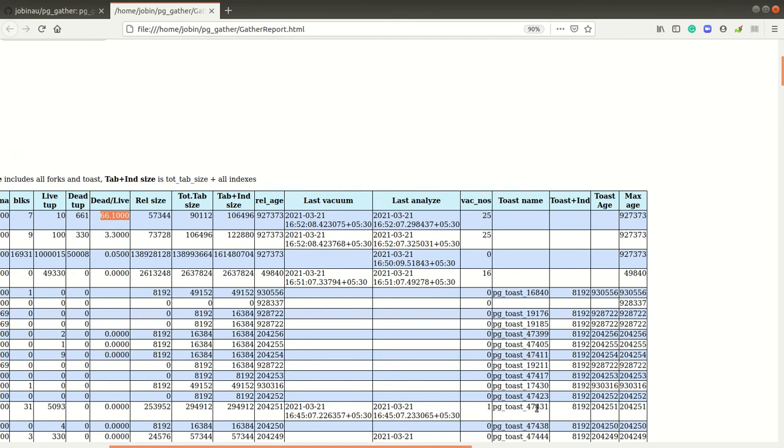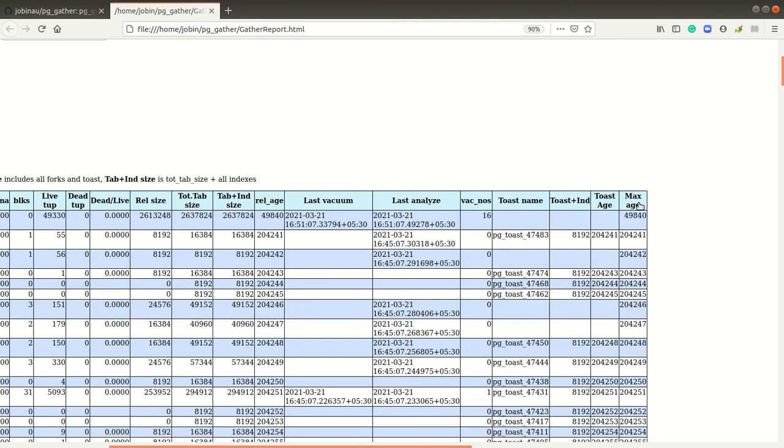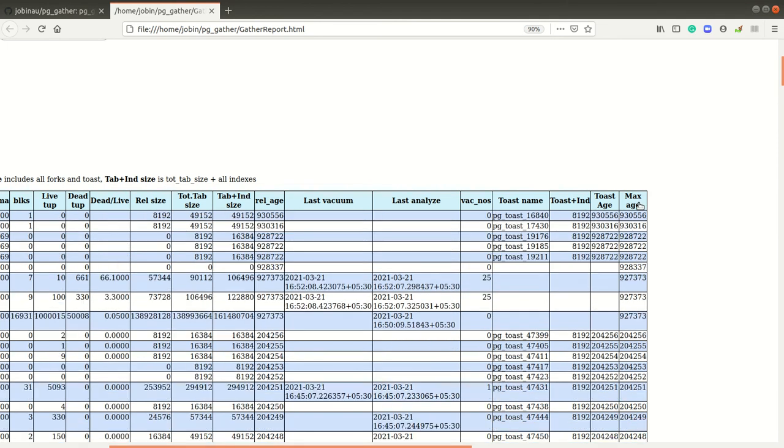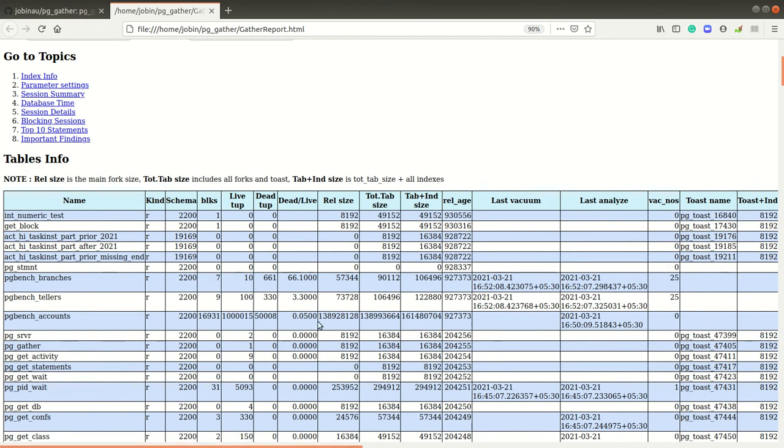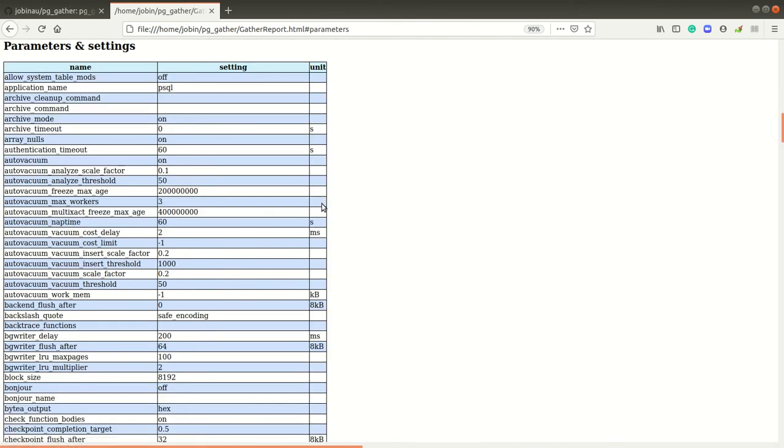For all the tables, corresponding toast information also will be collected, and the aging—we can just click on that and get the highest aged table. All the tables in the report are sortable.